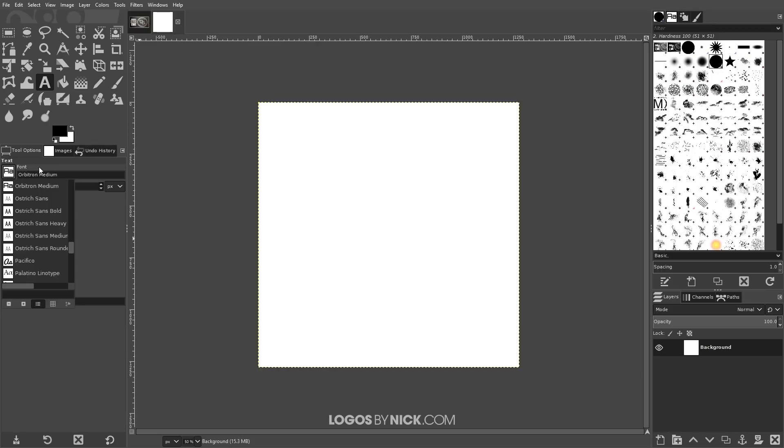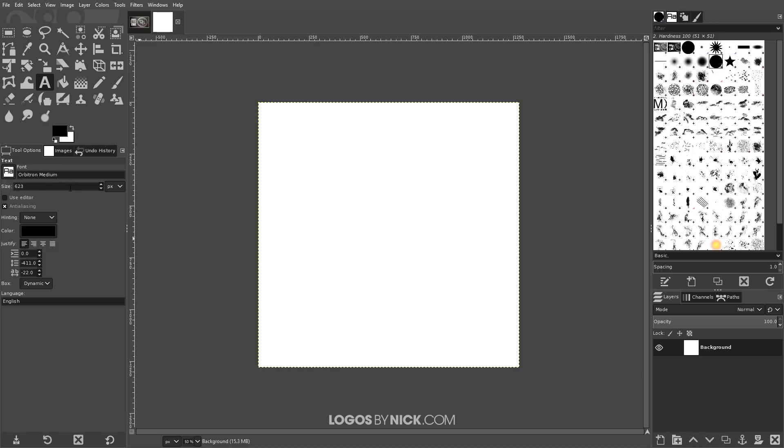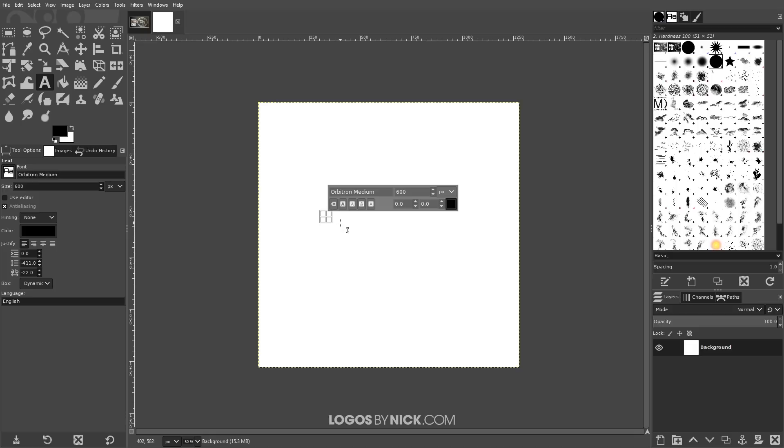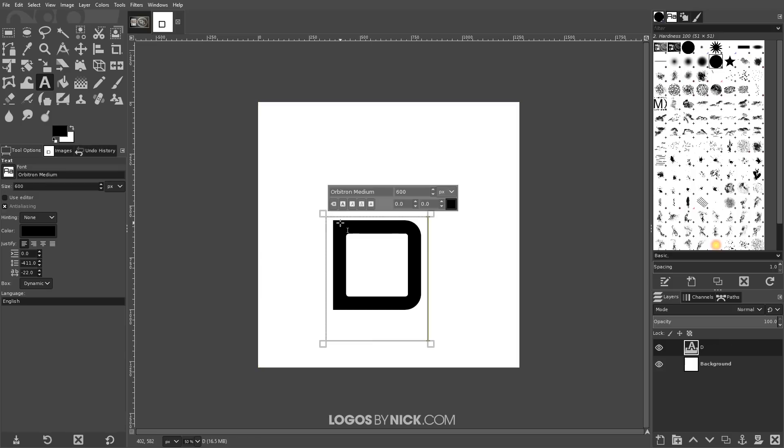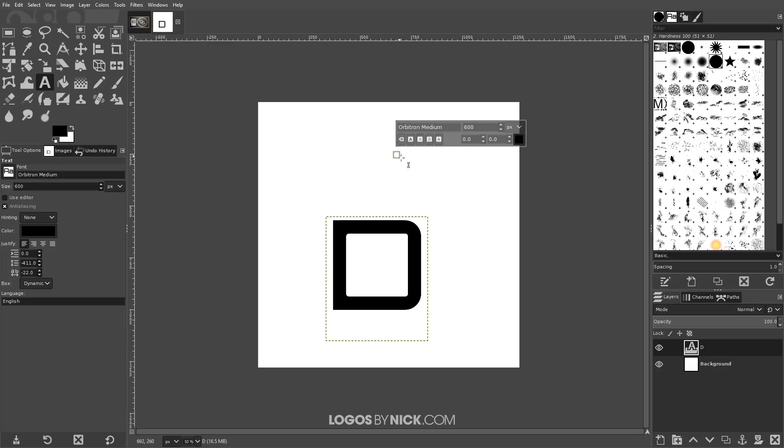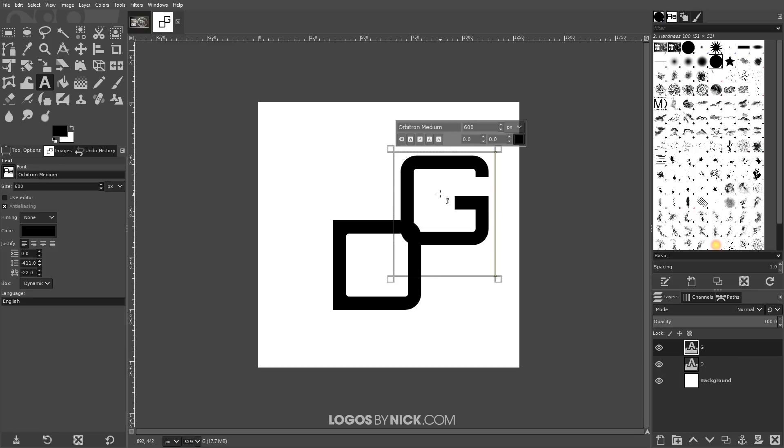So I have Orbitron Medium set as my font. The size, about 600. I'm going to leave everything else as it is and I'm going to click on the canvas and I'm going to create a capital letter. The letters I'm going to be going with for this tutorial are D and G. So I'm going to create a letter D. And now I'm going to click on the canvas again and create another letter. This one's going to be a G. So I have these two letters right here and they're on their own layers, as you can see over here.